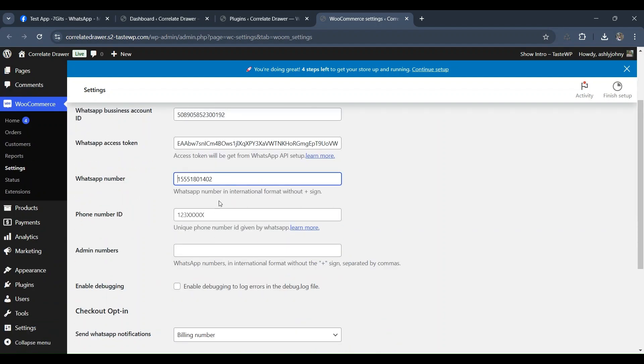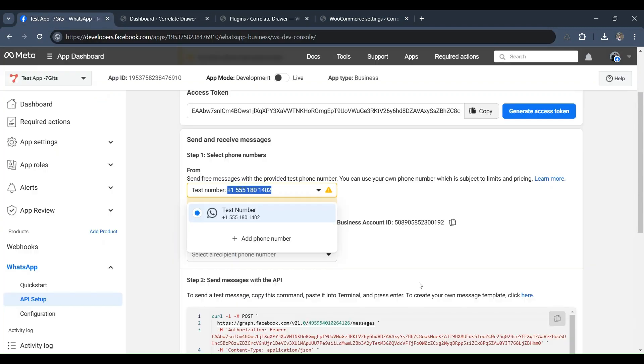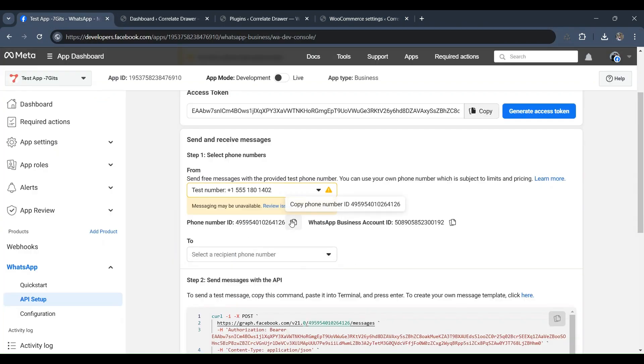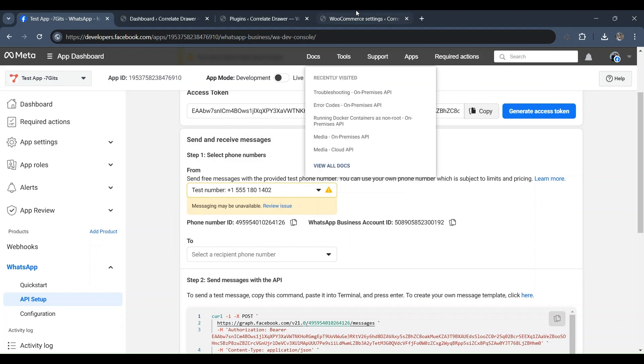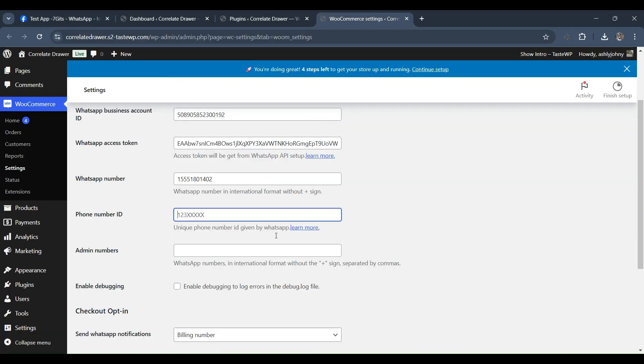Lastly, copy the phone number ID from Facebook and paste it here. If you'd like to receive admin order status notifications, input the admin number as well.